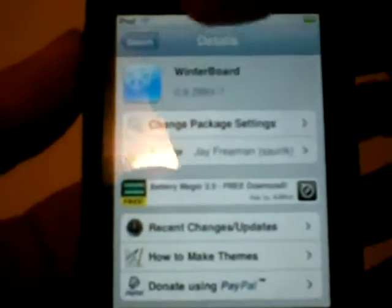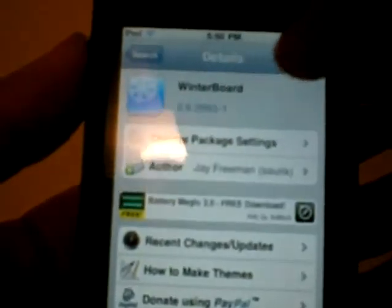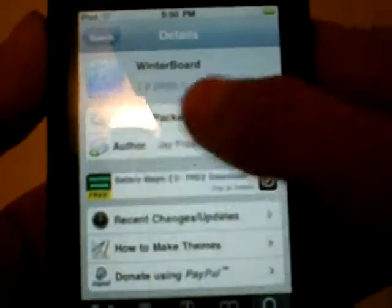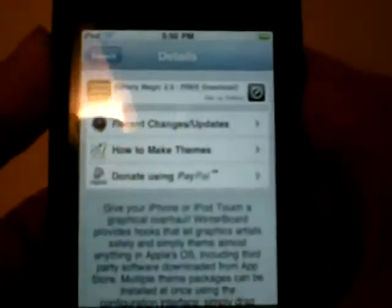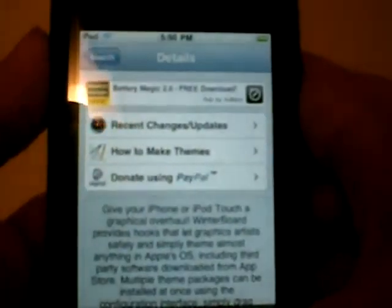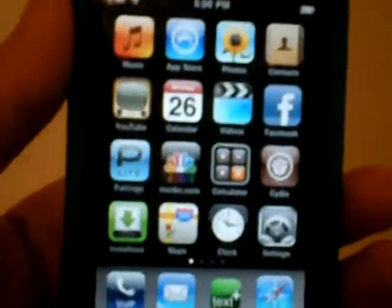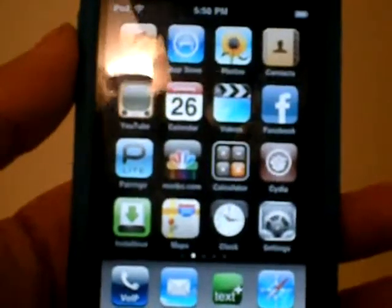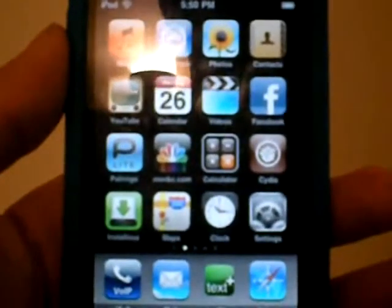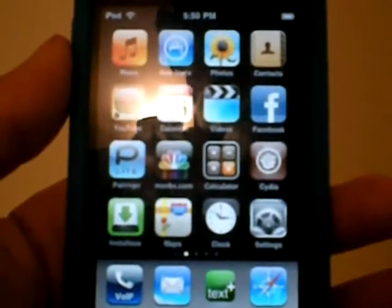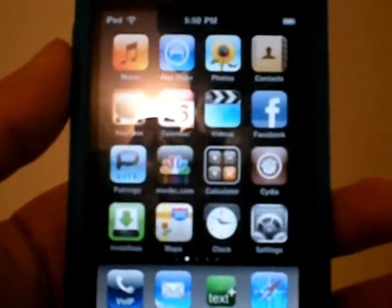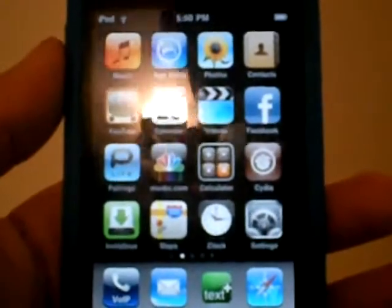What you gotta do is install this app, or whatever you'd like to call it. After you do that, your iPod or iPhone will reboot — like a hard reboot, not just a respring.